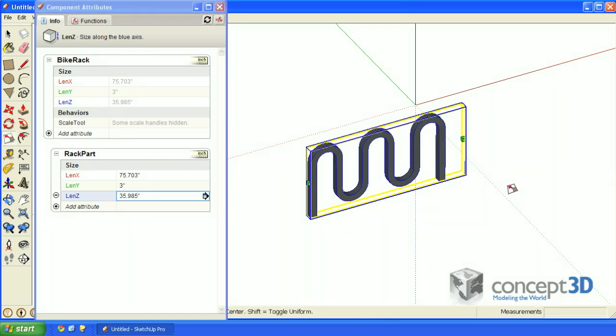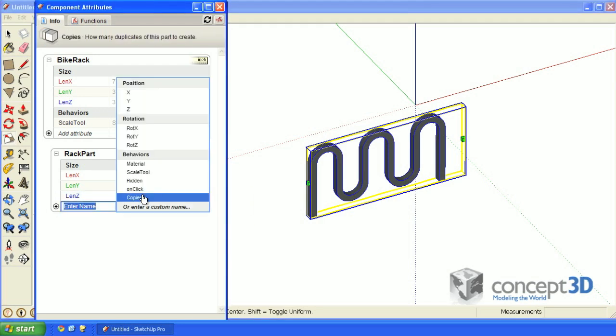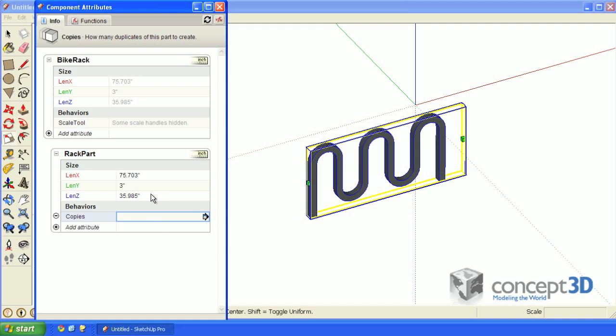In order to create copies based off of a scale, we need to add the copies attribute. The formula that I'm going to enter will be equals parent, and then an exclamation point, lenx, divided by lenx, and then minus one.